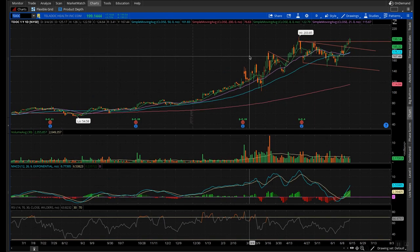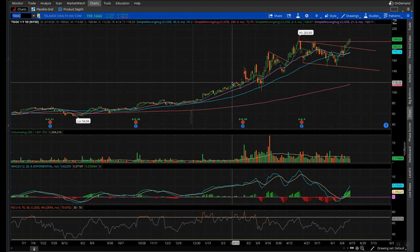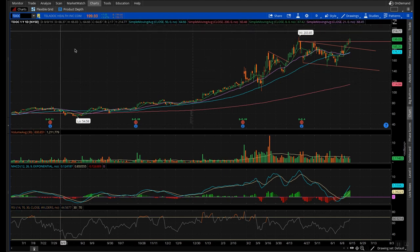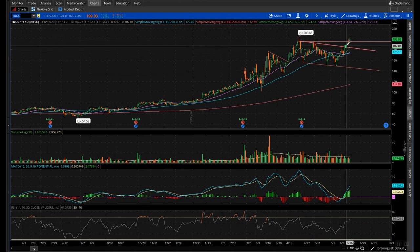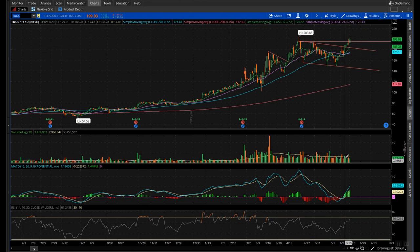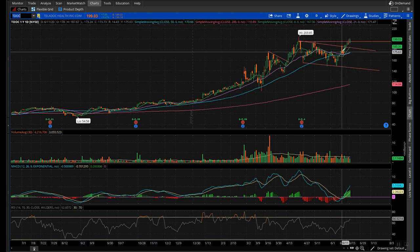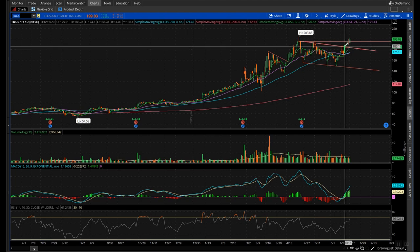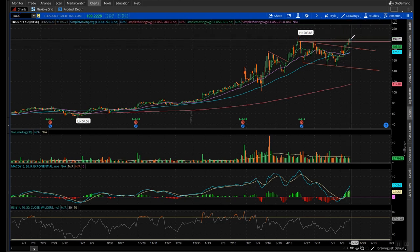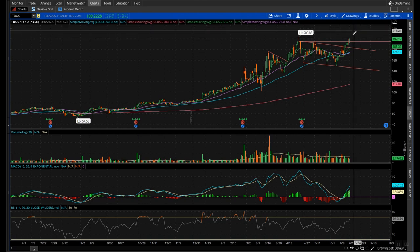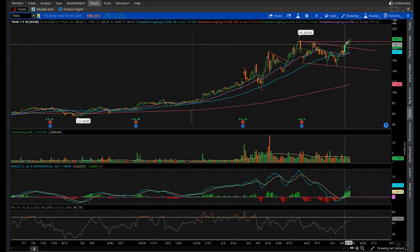The next key indicator you need to be using is volume. It's extremely important and arguably one of the most important on this list. The other day I was watching Teladoc Health — we had this monstrous 8% move on above-average volume. This is really important because it shows confirmation that the move is legit and there's real buying power behind it. I actually bought into this stock on that 8% move up because I saw volume confirmation, and it continued to rally another 8% after that.